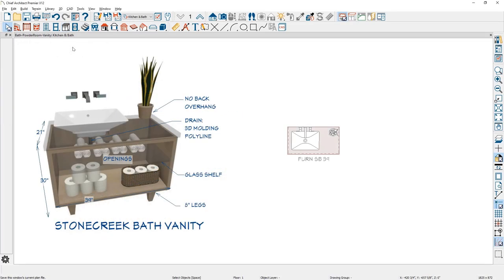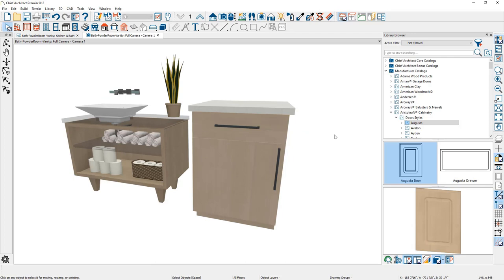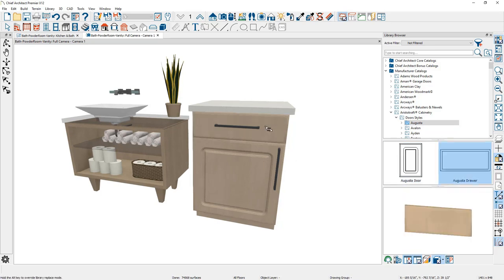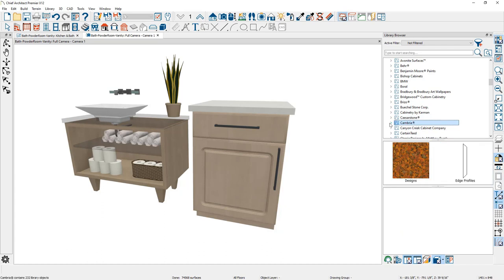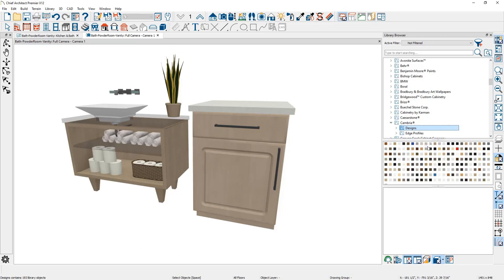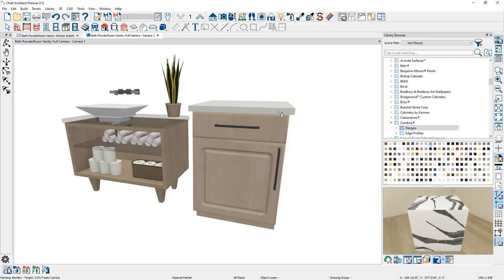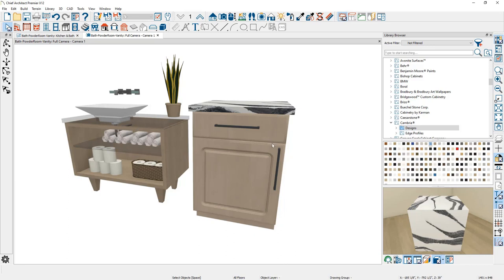I'll begin the seminar by taking a look at how cabinets work in Chief Architect, then show you how to create this particular powder room vanity. From the 3D view, you can see the cabinet placed on the right. You can easily modify it using the catalog library browser on the right-hand side. You can come down to various manufacturers, download from our 3D library, and click on a door style or drawer style to simply click and replace that object directly out of the library.